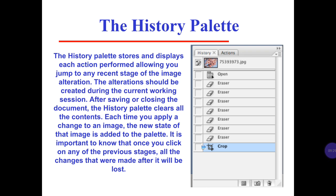The History palette stores and displays each action performed, allowing you to jump to any recent stage of the image alteration. The alteration must have been created during the current working session. After saving or closing the document, the History palette clears all its contents. Each time you apply a change to an image, the new state of that image is added to the palette. It is important to know that once you click on any of the previous stages, all changes made after it will be lost.